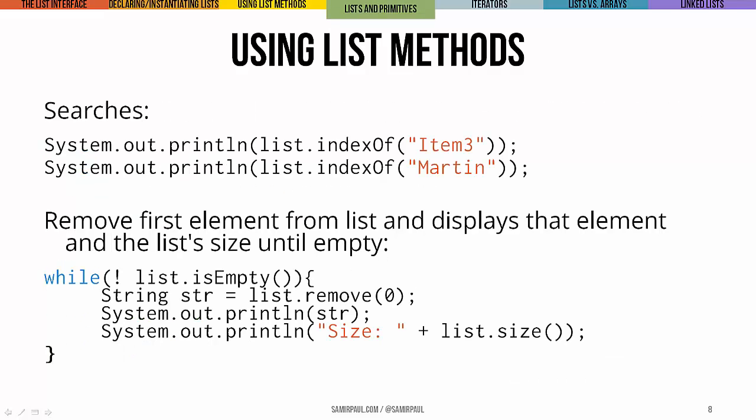If we wanted to do some simple searches, well here we can see I've got list, and I want to get the index of the string item three, that would show us two. And then same looking for martin, that's going to show negative one, because martin's not actually in the list that we built in the last slide.